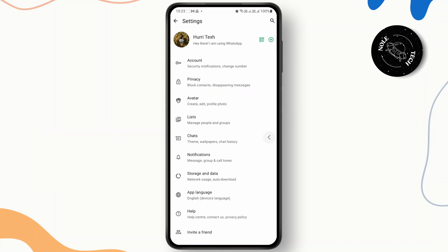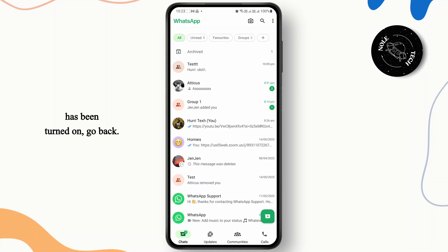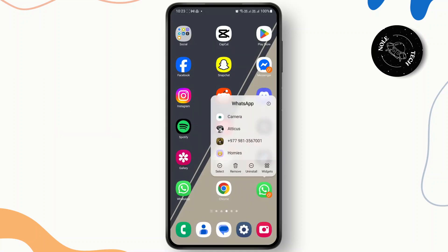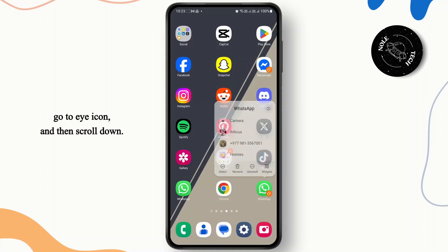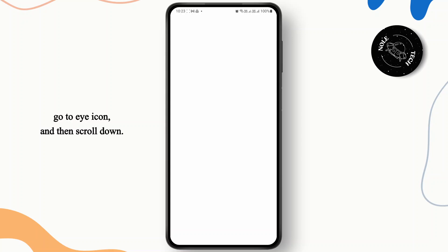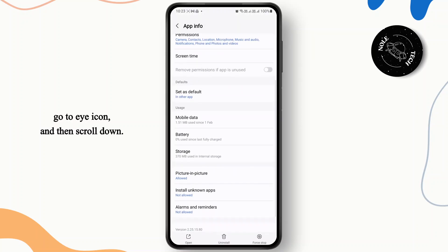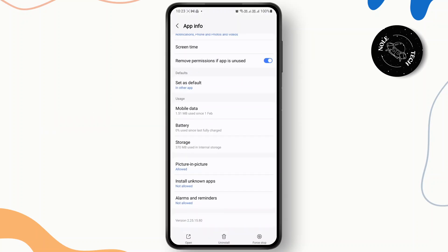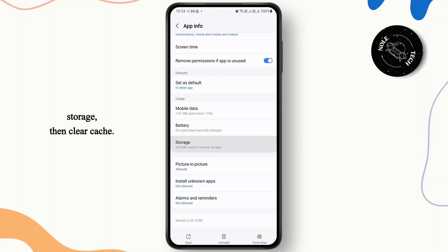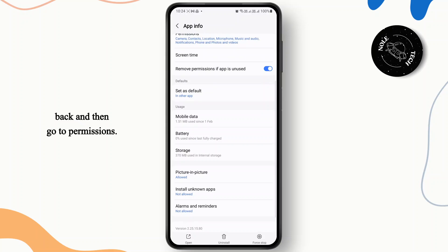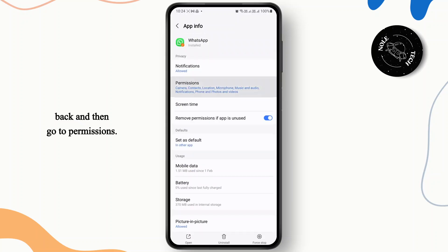So once the camera effects has been turned on, go back and then from here you're going to have to long press on it, go to eye icon, and then scroll down. Once you get to this page, all you have to do is find storage then clear cache.